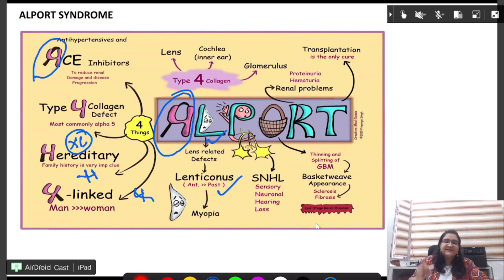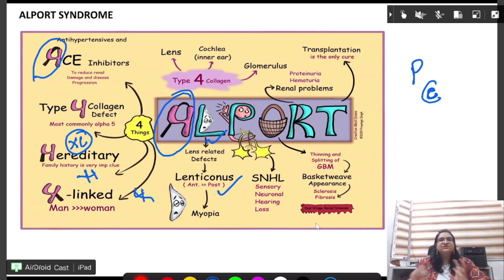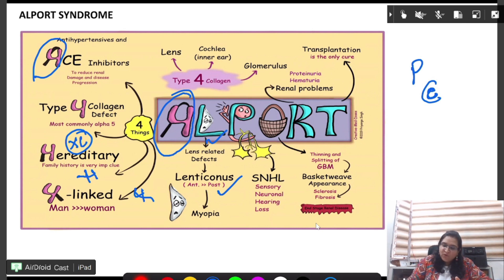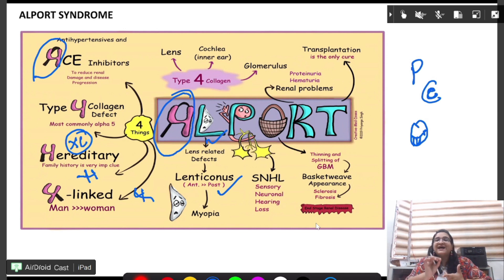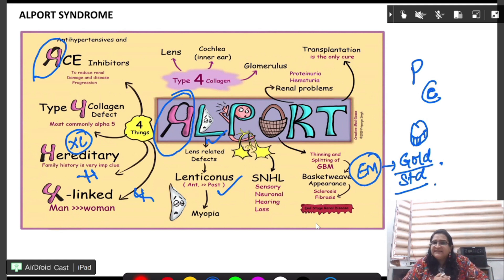Next, L stands for lens-related defect — lenticonus — where the anterior portion is more affected than the posterior. If you reverse a P it looks like an ear, so we also have sensorineural hearing loss in Alport syndrome. We also see a basket weave appearance on electron microscopy, which is the gold standard diagnosis.